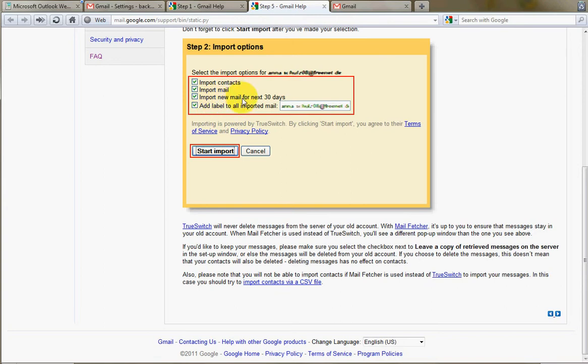You can even do, and this is pretty advanced, you can even tell it to import mail for the next 30 days. So it gives you a whole month of window where you can still have that other account be active and access the mail from your Gmail account. Give you time to notify people, okay, I've gotten a new email address, please send it to me at this address from now on.